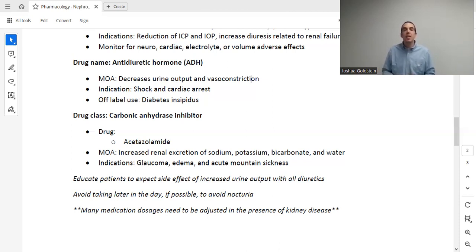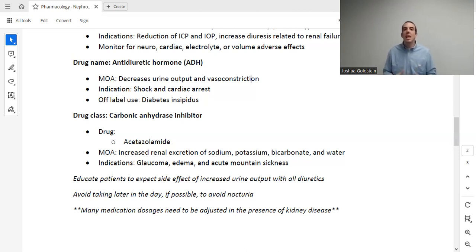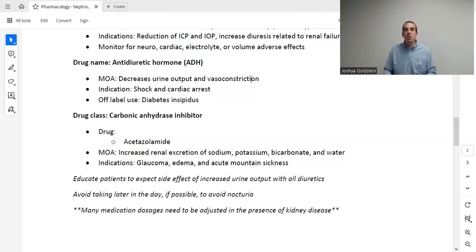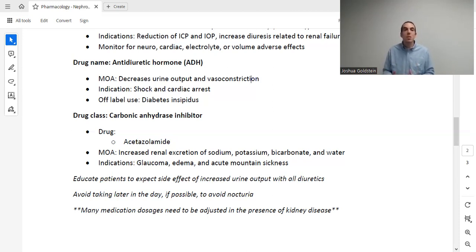The next drug class is carbonic anhydrase inhibitors, and the drug here is acetazolamide. Acetazolamide is rarely used as a diuretic. It is used for other things such as glaucoma and acute mountain sickness (AMS). It works by increasing renal excretion of sodium, potassium, bicarbonate, and water — getting rid of all these things gives it its diuretic effect. It can be used for edema, but not very commonly; your textbook may only list glaucoma and acute mountain sickness as its indications.